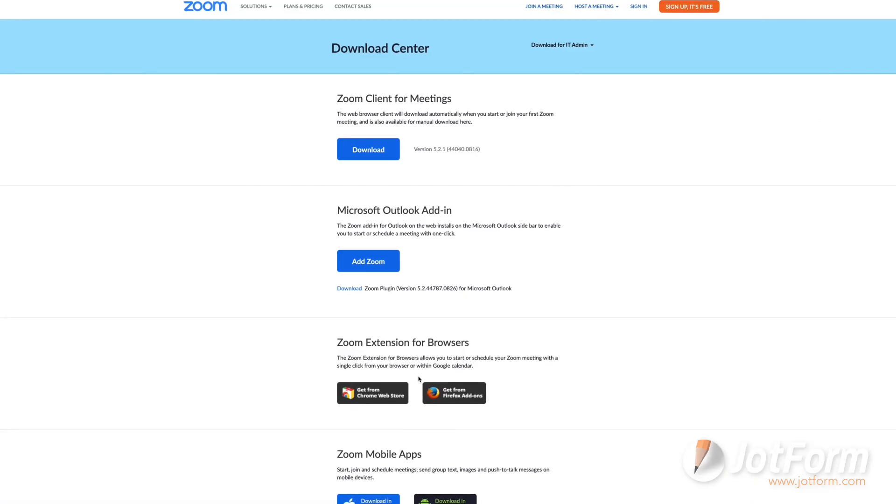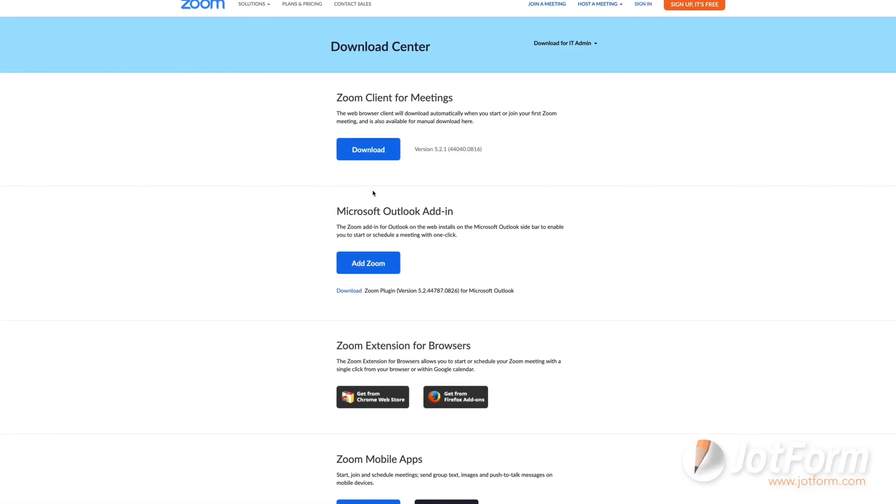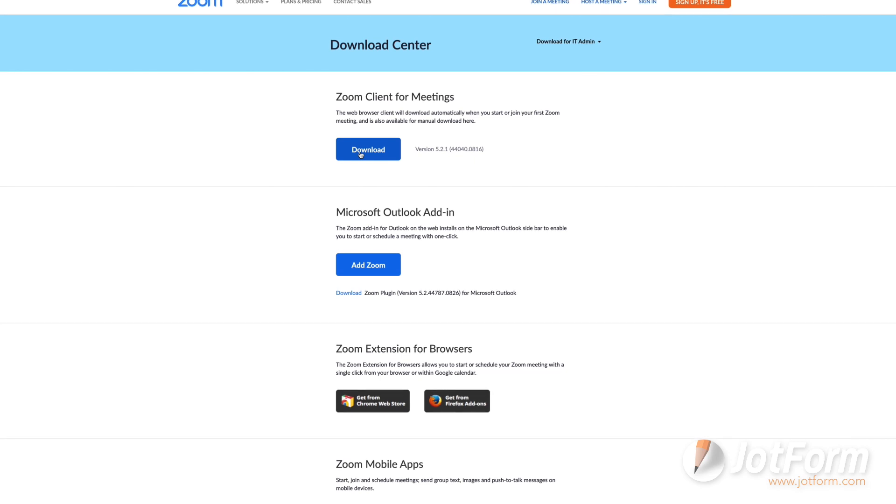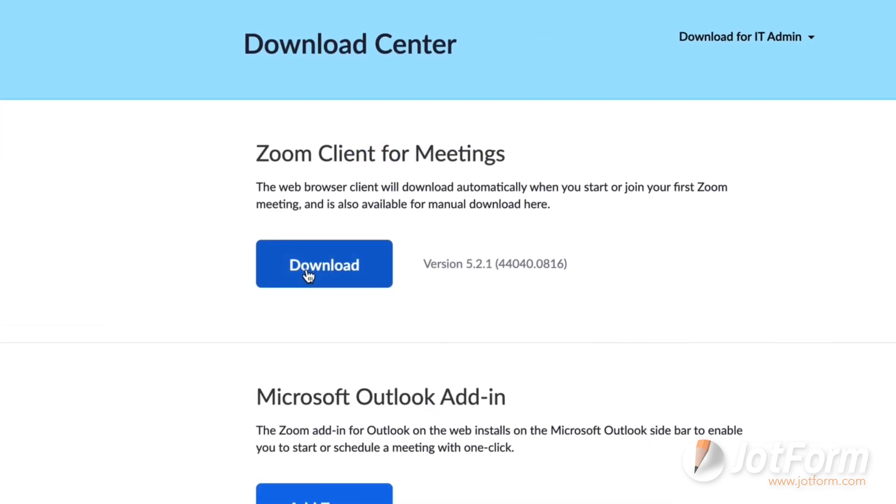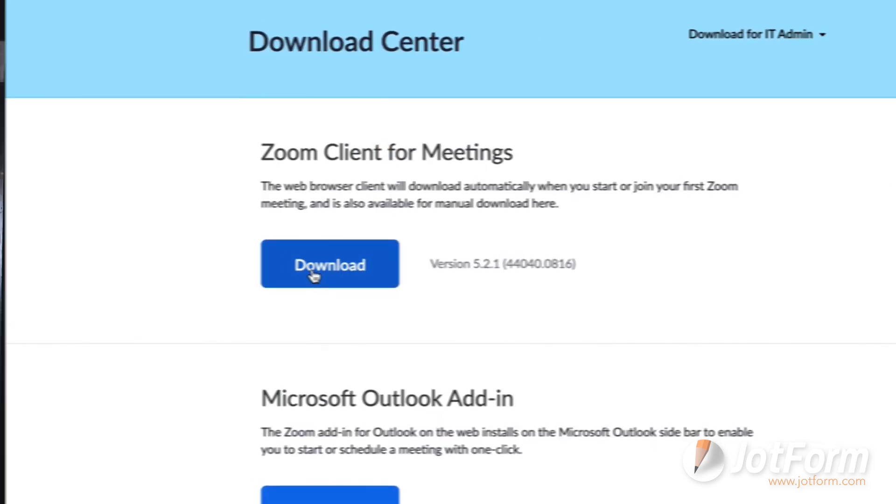On a desktop, it's also a good idea to download the Zoom app or extension, which you'll see a link for when you sign up.